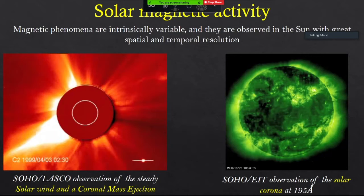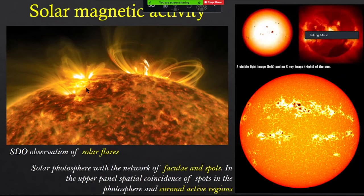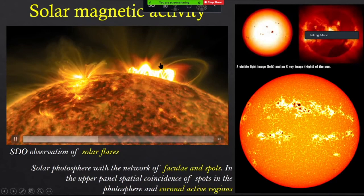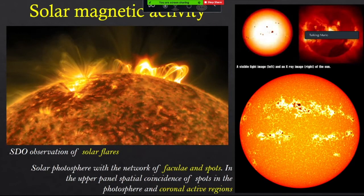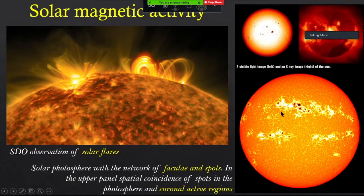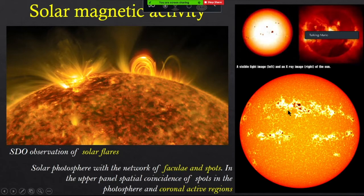If we observe the Sun with it rotating, we can appreciate the rotational modulation of the UV and X-ray emission from the coronal active regions. Flares are the most energetic and most spectacular magnetic phenomena occurring in the Sun. You can see magnetic loops filled by very hot plasma emitting X-rays. Flares are intrinsically variable phenomena. When we observe the photosphere of the Sun, we know it hosts several magnetic active regions — the dark spots you can see here — and the network of faculae.